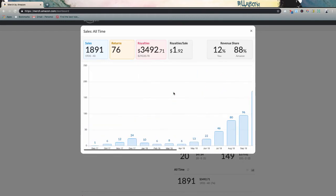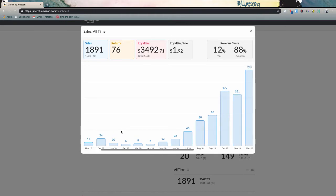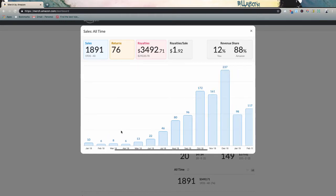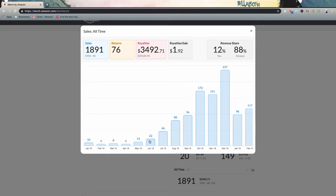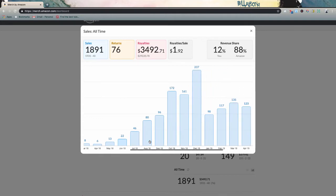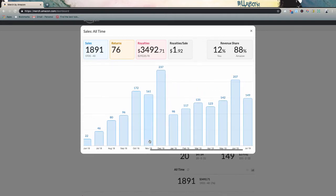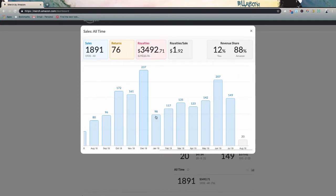And I started in September, as you guys can see of 2017. So we're just under two years on the Merch by Amazon platform. And if you guys have been following along on my channel, you know that I really got serious about print on demand with merch in June of 2018. So about a year ago, and that's when I really started putting a lot of emphasis on this platform. So I'd say that most of these royalties were made in the last 12 months on the platform itself here.